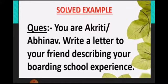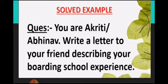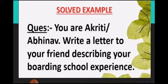Now see one example. You have to write down one informal letter. You are Akriti, Abhinav. Write a letter to your friend describing your boarding school experience.